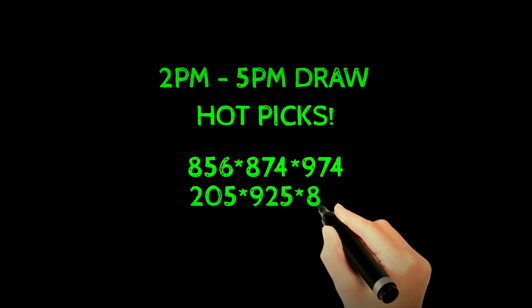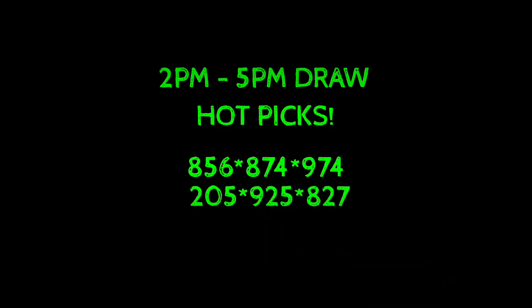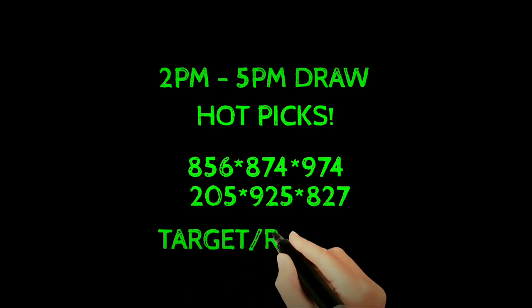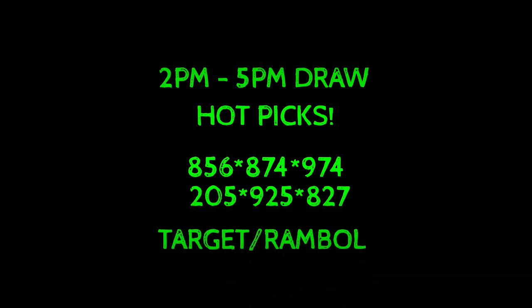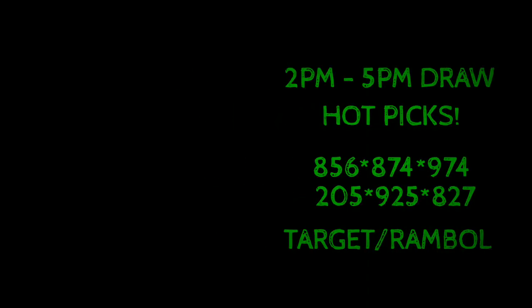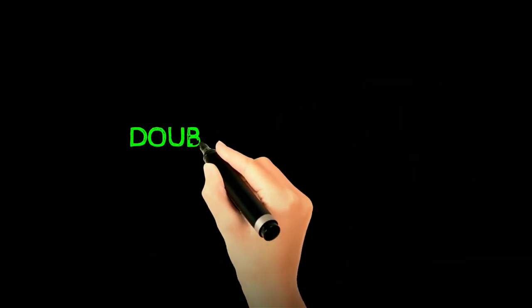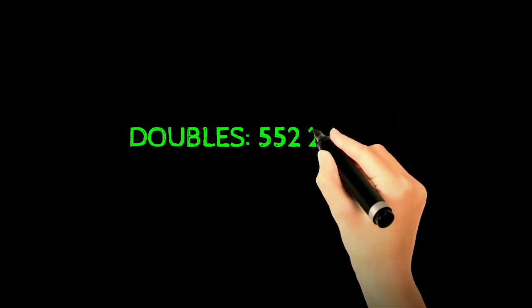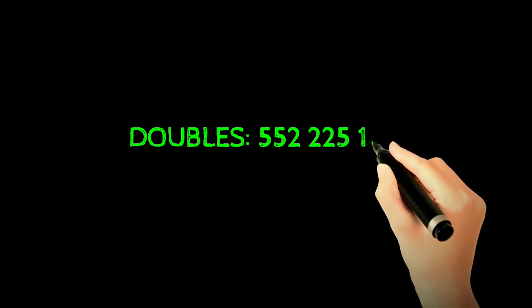So we have to try onom in the combination for 2PM to 5PM draw. Of course don't forget to target trambolito mga idol para short. And of course I don't want to compensate the double combinations. Alright so that's it for today, thank you so much and good luck. Don't forget to like the video.